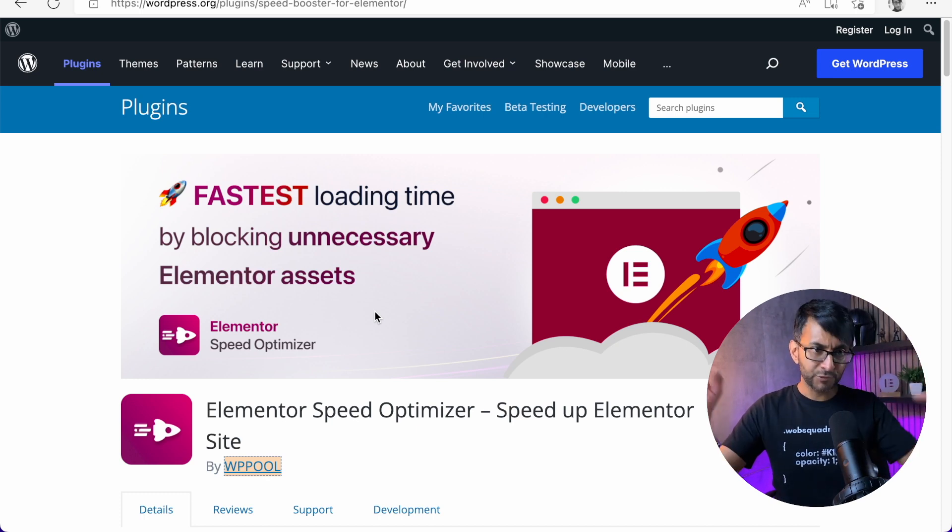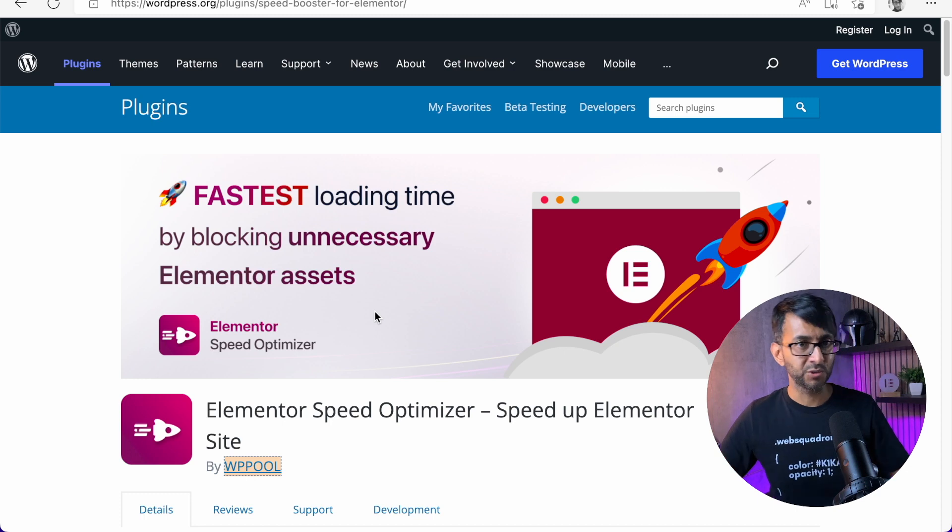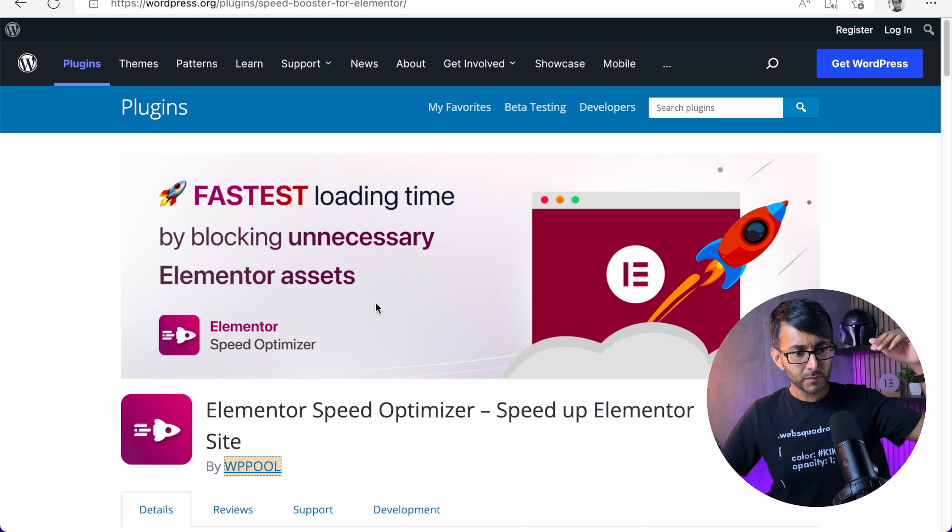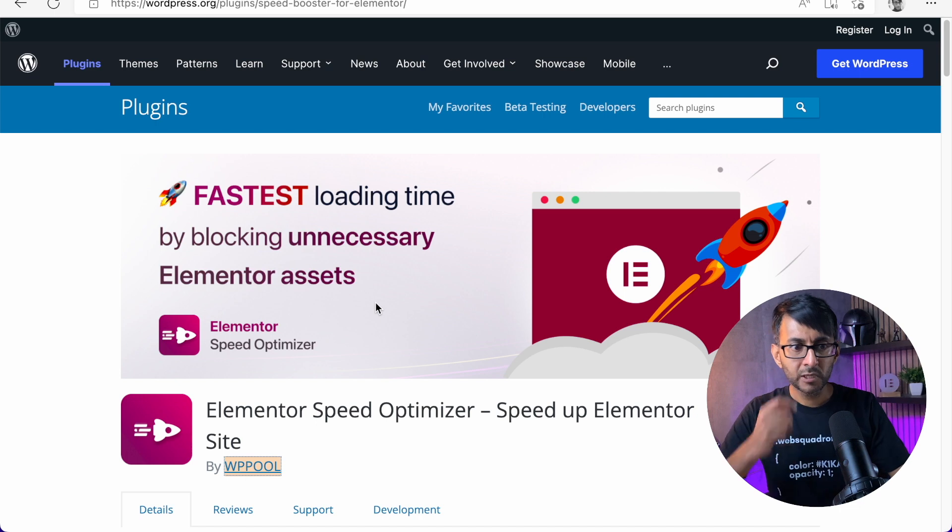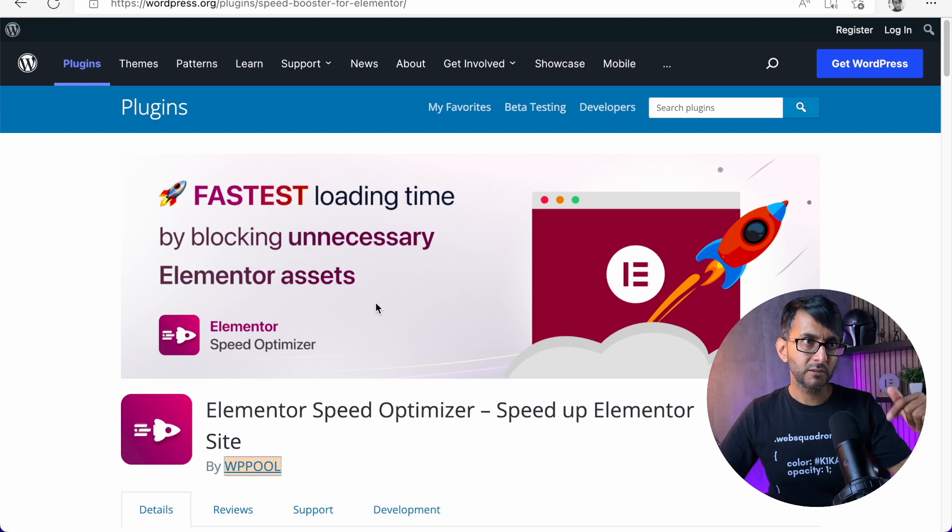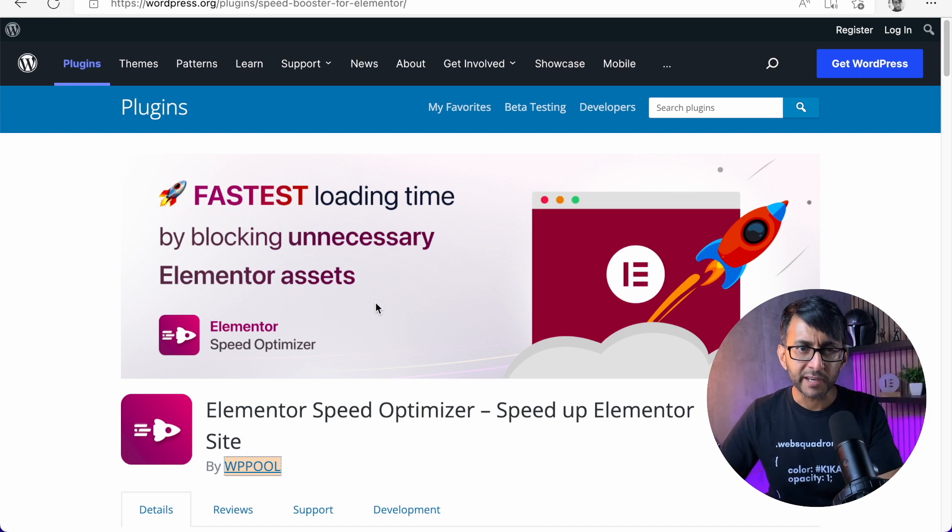What about your header and your footer? What about if you have got an Elementor widget on the page, something like that? It's going to boost the score, but is it really worth it?